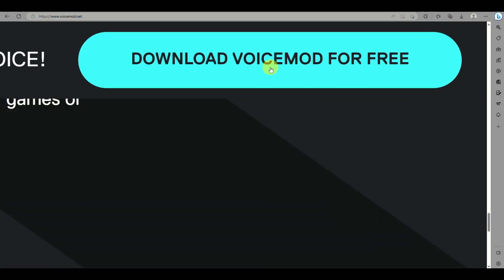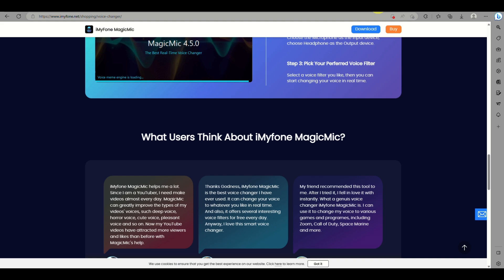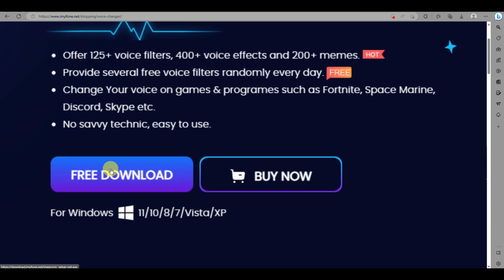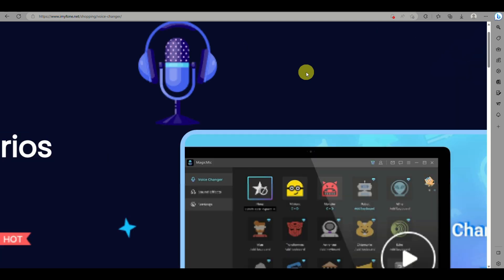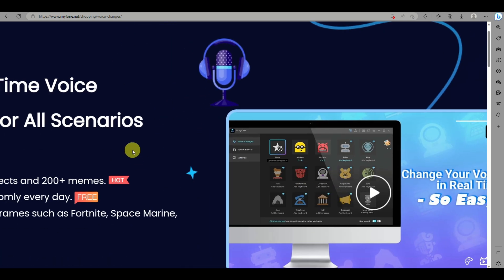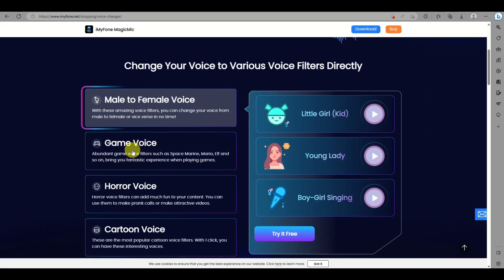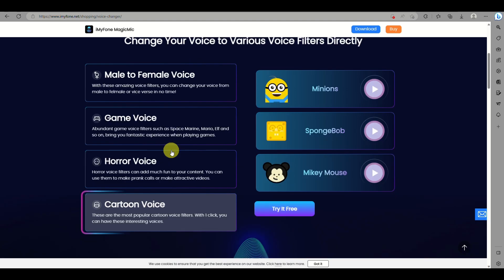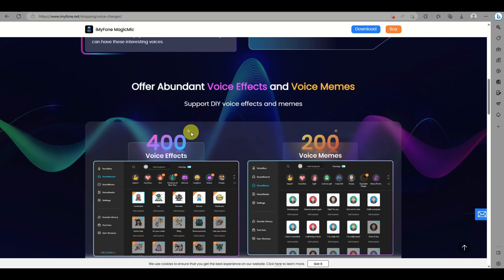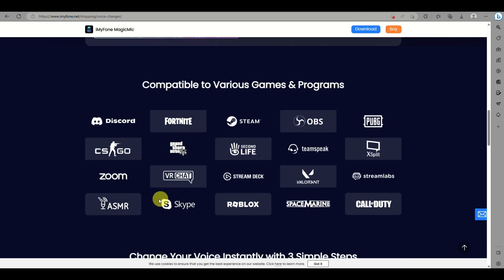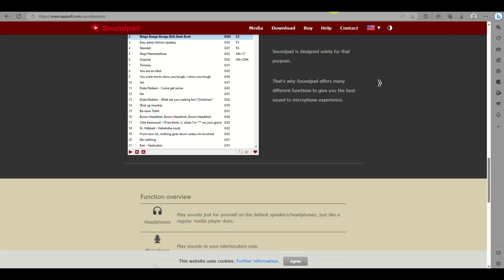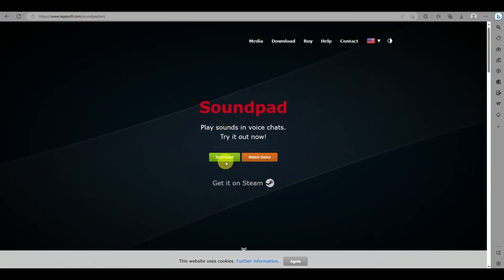You can use Voicemod while you are streaming, gaming, or if you are on Skype. The second application here is iMyFone MagicMic. This is similar to Voicemod where it also allows you to modify or add voice filters to your computer. By the time you are gaming, using your microphone, or on a meeting or video call using Skype or Zoom, this is applicable to those applications as well.